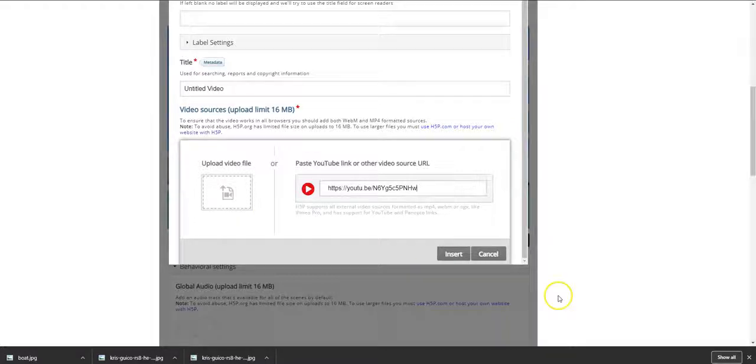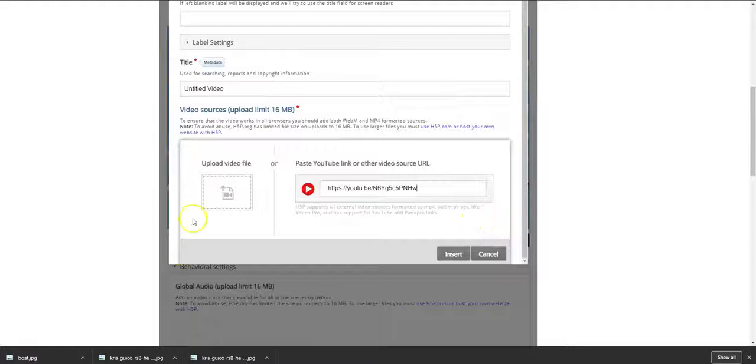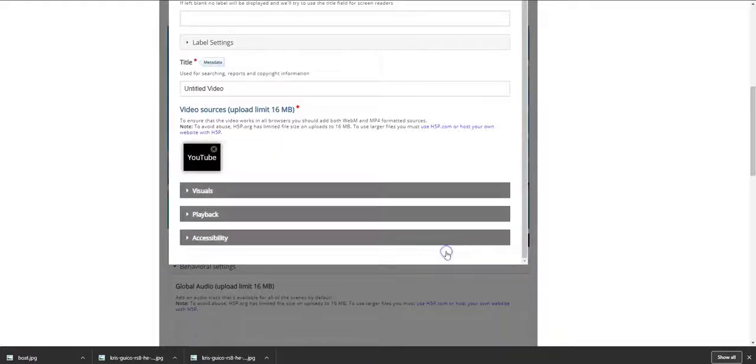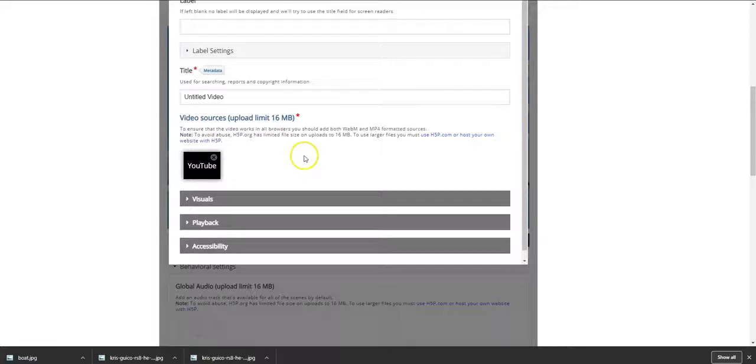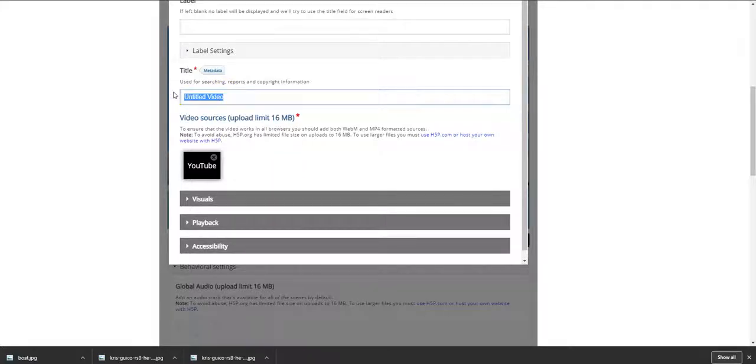So I insert this here. So I insert this here and the video link is here. So I'm going to add this video of Palawan Beach.